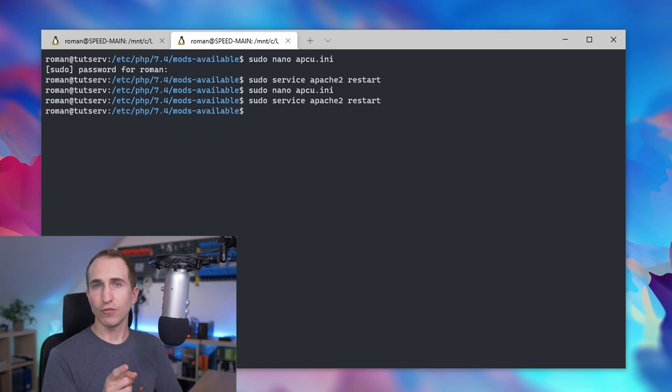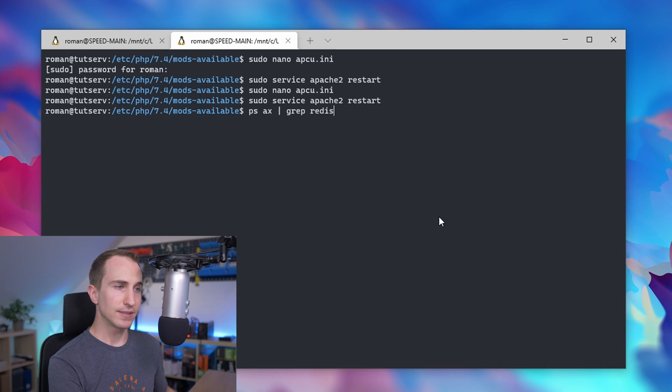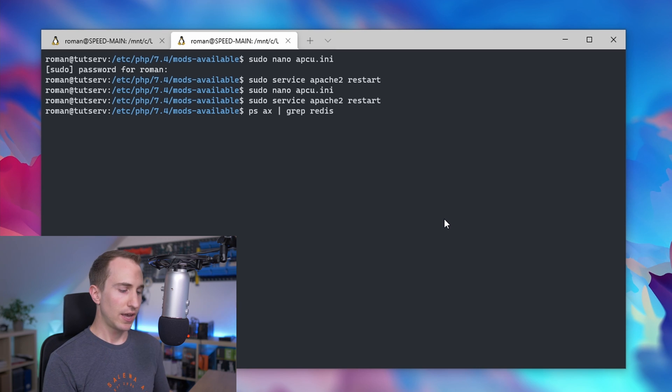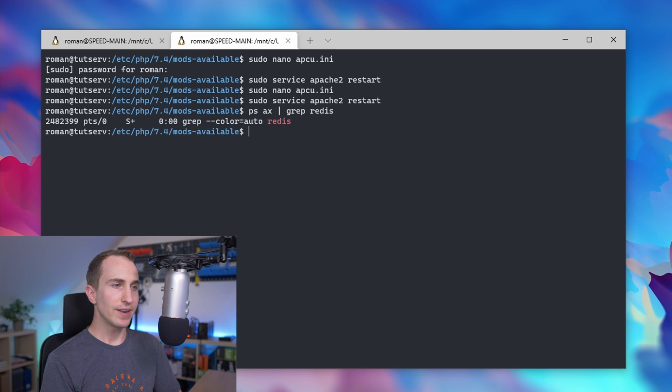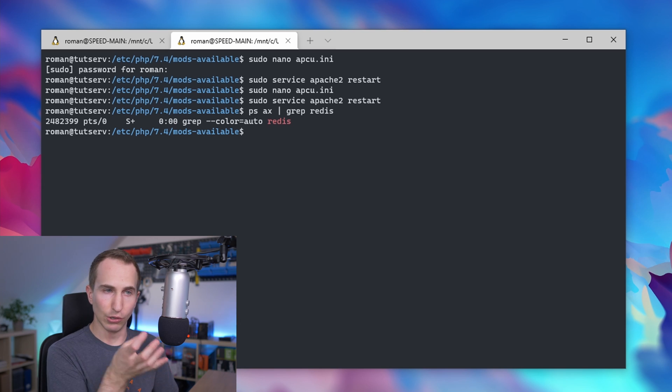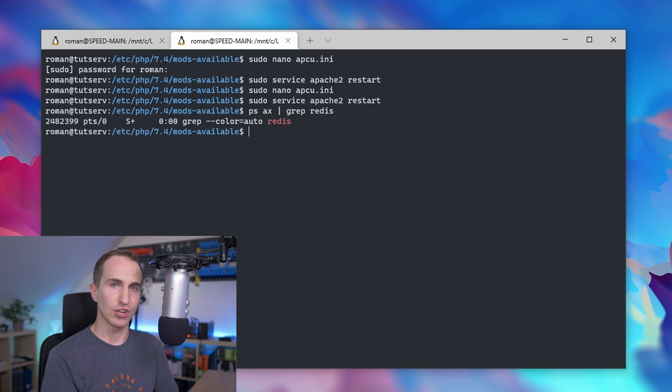In the second part, I'll show you how to set up Redis as a memcache for your Nextcloud instance, which is the preferred caching method. First, check if you have a Redis server running by typing ps ax then a vertical line grep redis. As you can see, nothing's running, so we first have to install Redis.